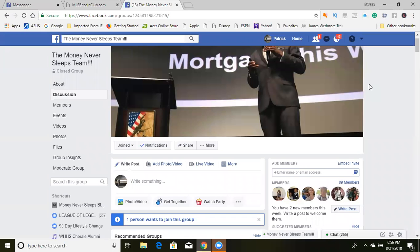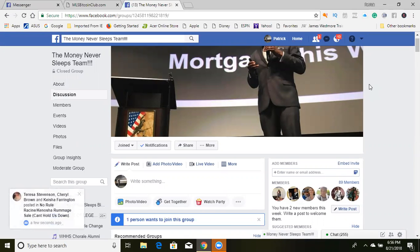Hello, hello, hello guys. Patrick Gray, the MLM Marketing Pro. It's a pleasure and a privilege to be with each and every one of you guys today.